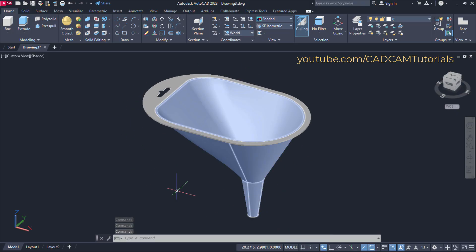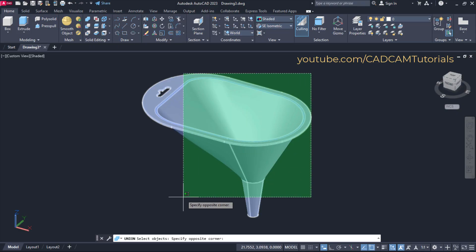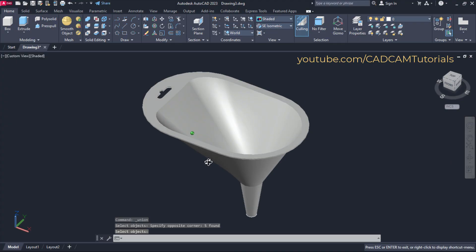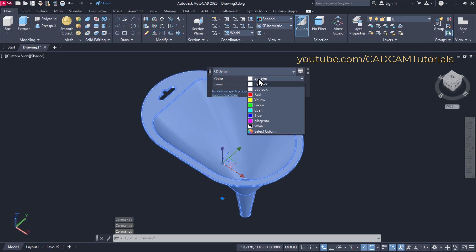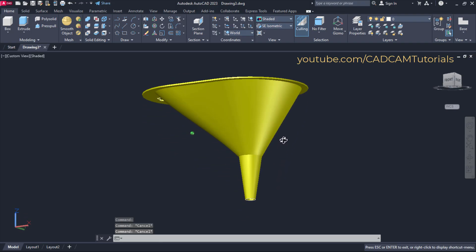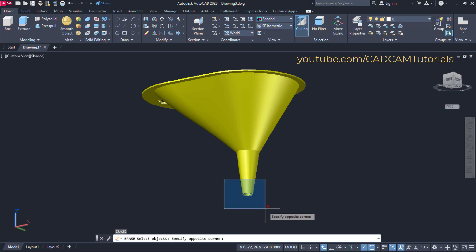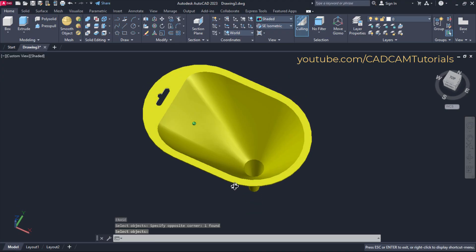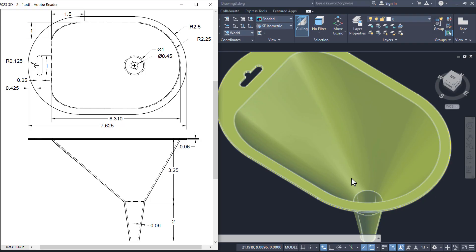To convert this object into a single object, click on union, select these objects, and press Enter. To change color, just double-click on it, click here, again click here, and choose your desired color. Press Escape. Here this object is ready. I don't want this circle — type E, press Enter, click in empty space and click, then press Enter. Here this object is perfectly ready. Please like, share and subscribe. Thanks for watching. We will again meet in the next tutorial.